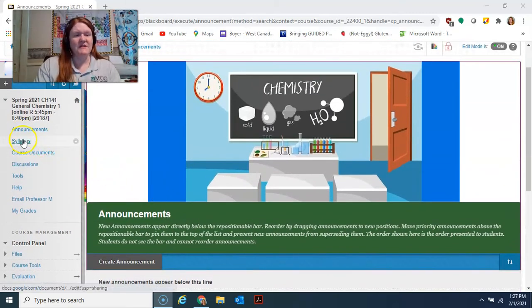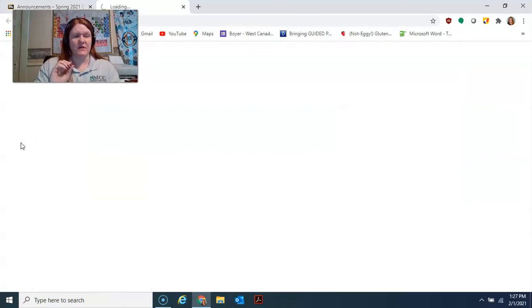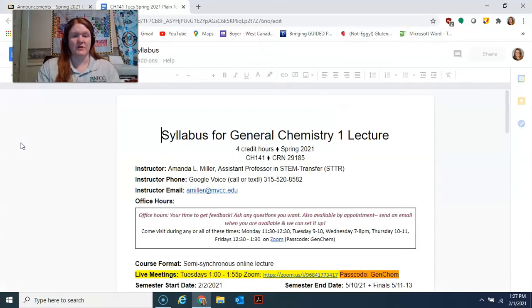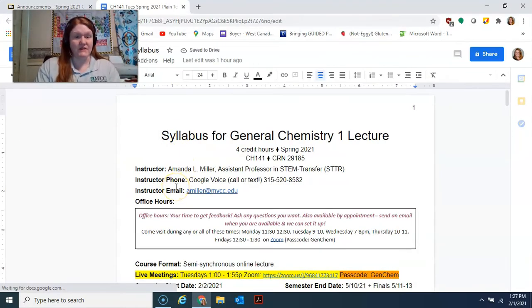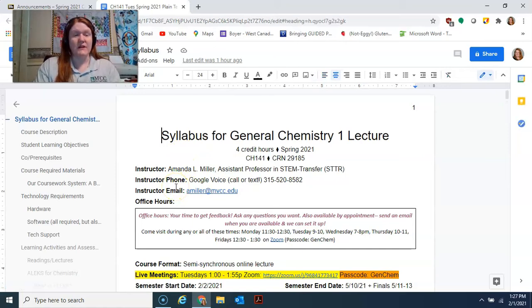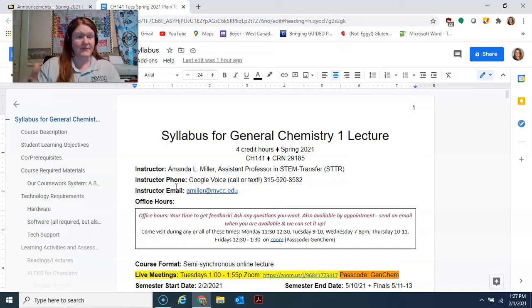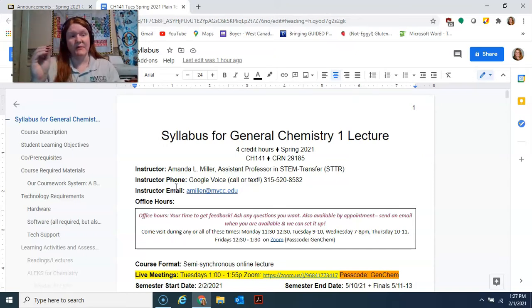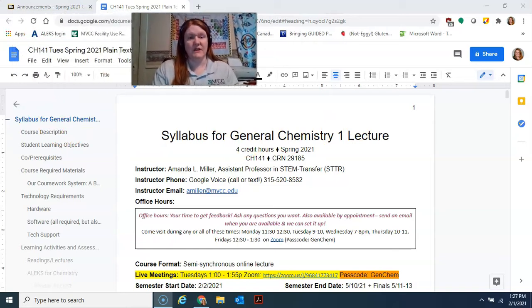The syllabus is one of the most important things — you should be looking at it regularly, as it's your guide to the course. It's quite lengthy because SUNY requires detailed information for online courses. My suggestion is to chunk it into little pieces rather than trying to read the whole thing at once.